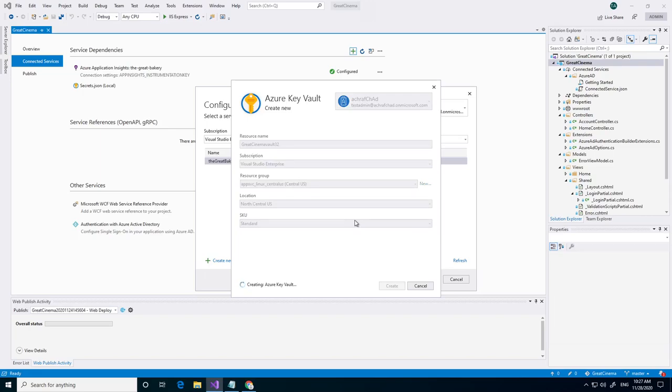I'm just leaving the settings as default. You can maybe change it to basic if it's just for testing purposes or something like that. Key Vault is now being created.